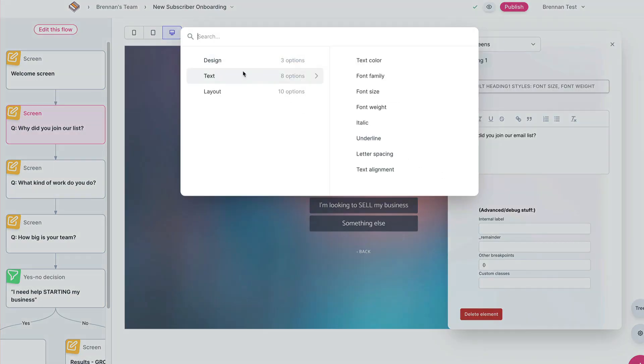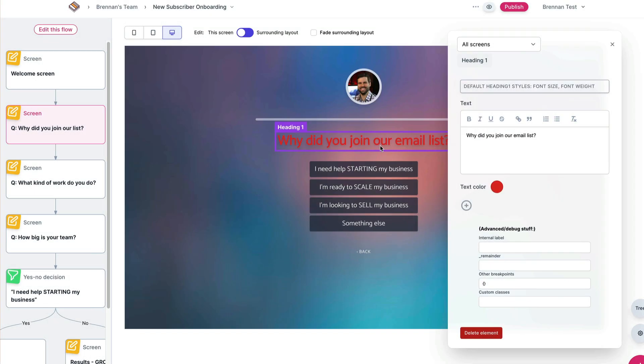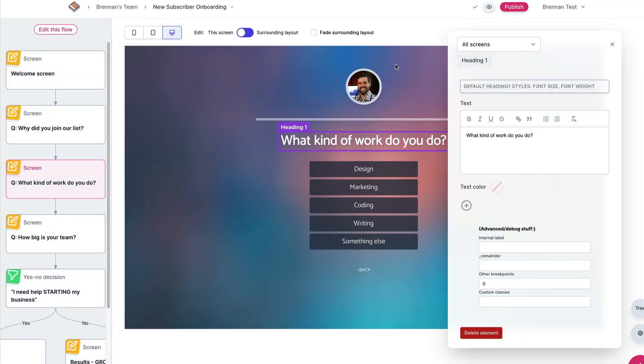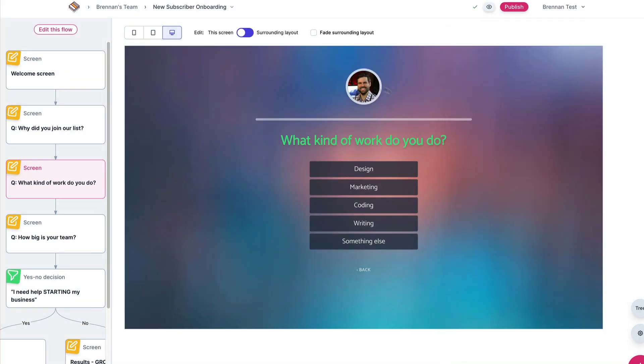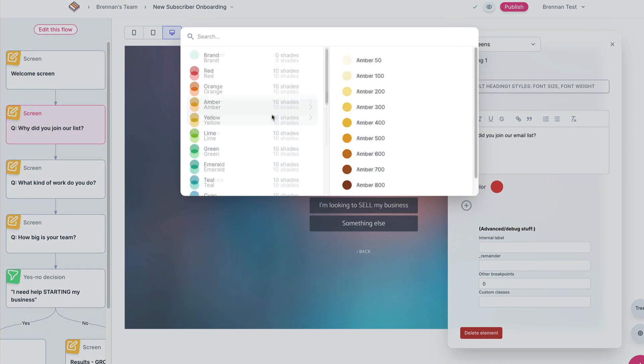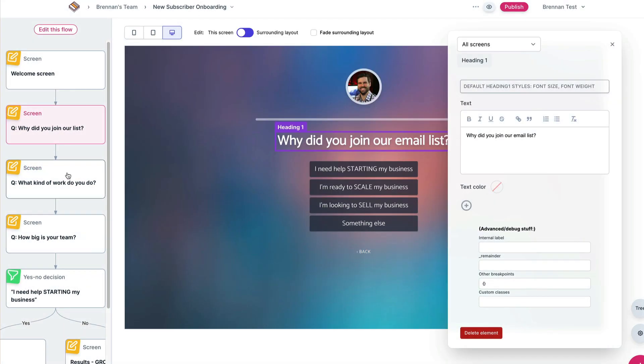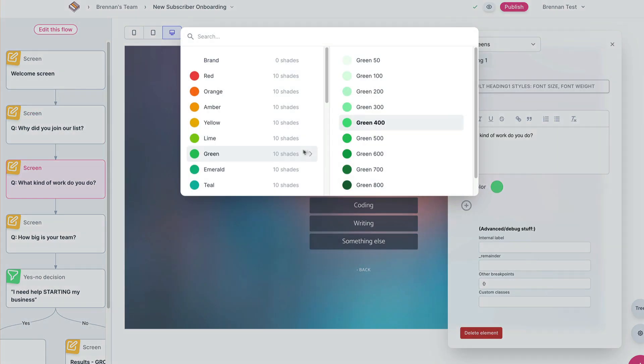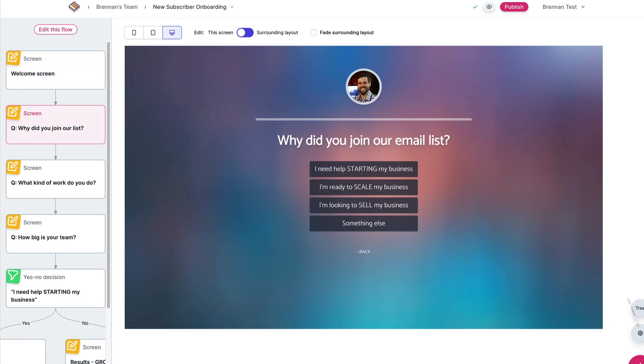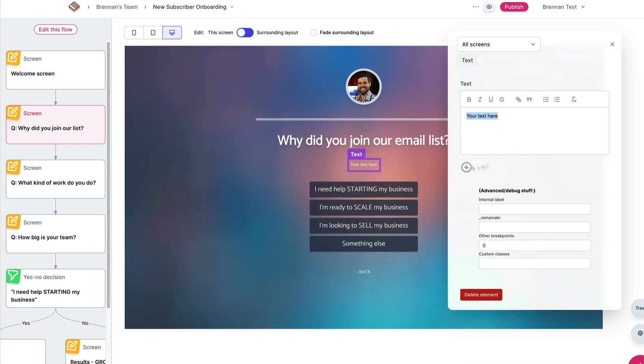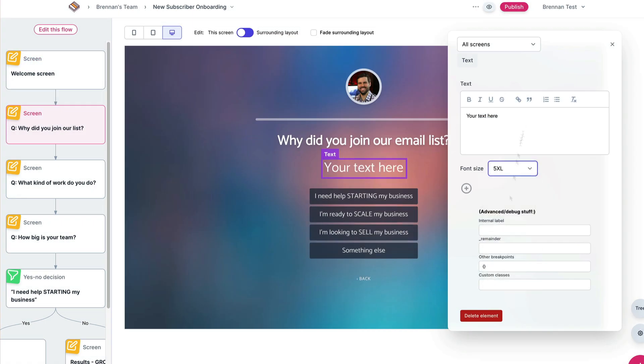To achieve this goal, we needed to build RightMessage to be easy. Easy for you to create surveys and quizzes, and easy for your audience to complete them. Let's look at just how easy it is to do all this with RightMessage.